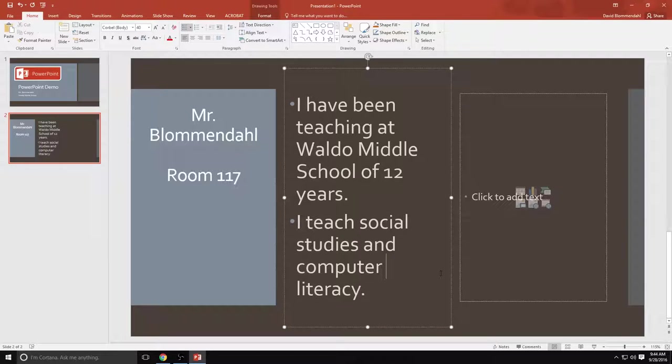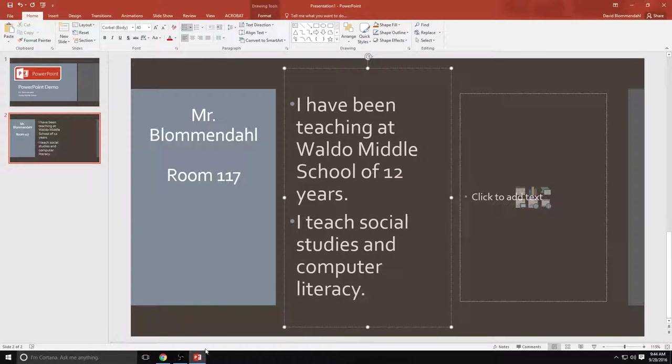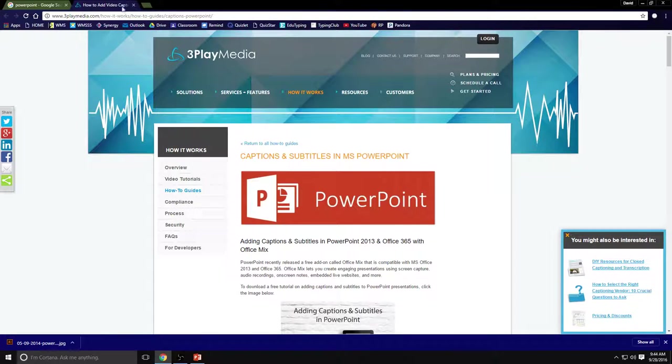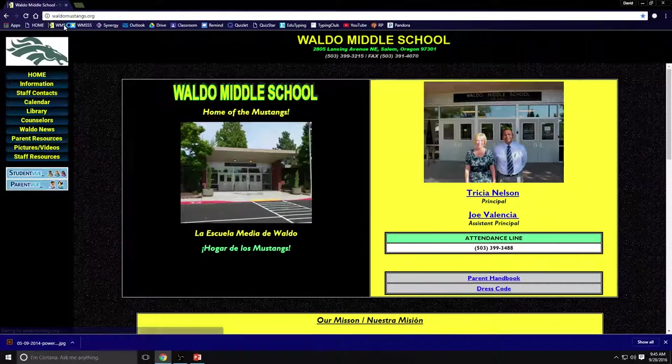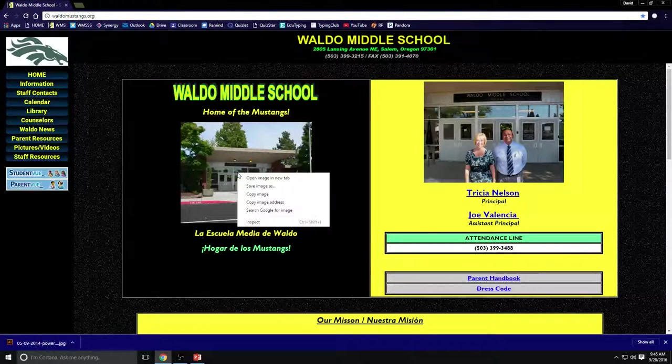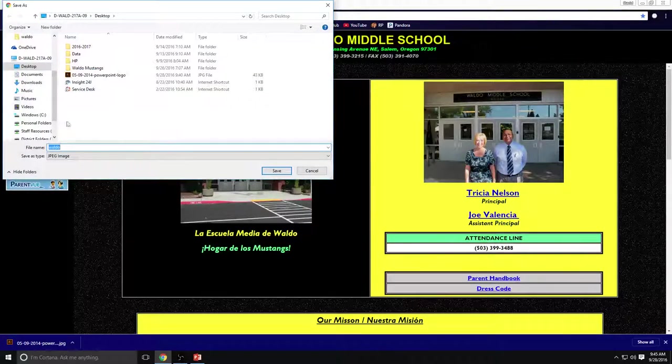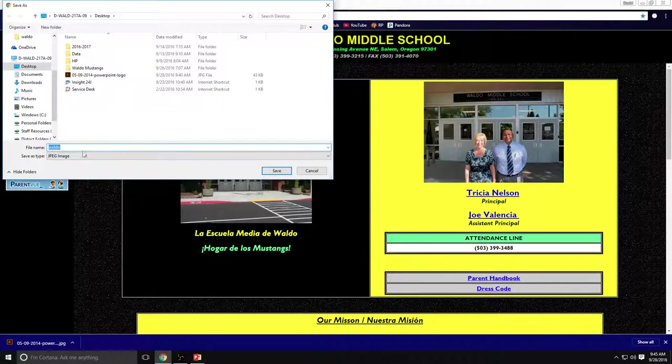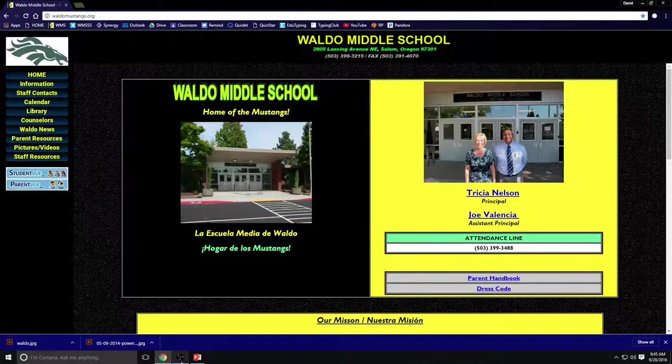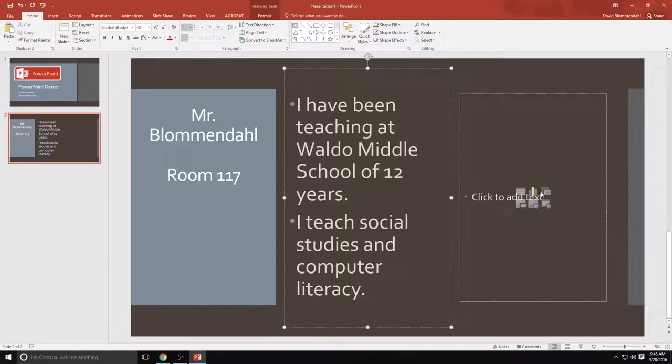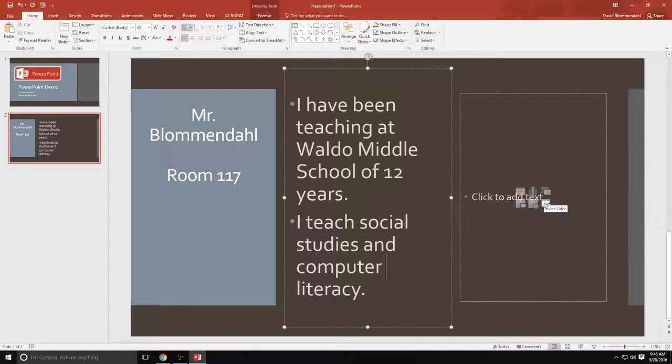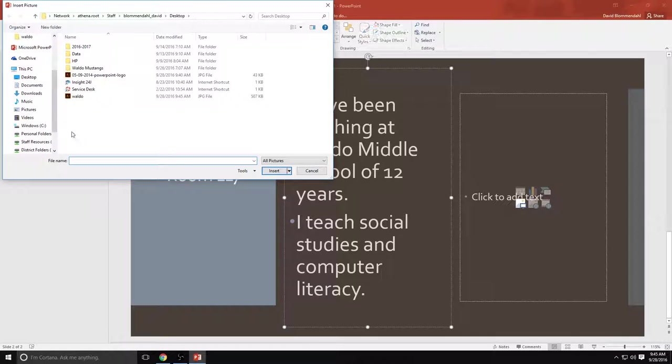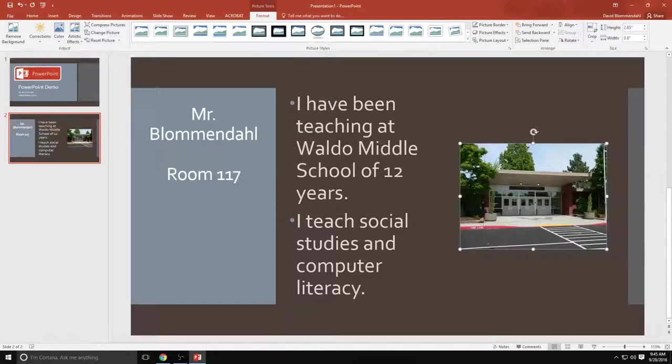Now I would like a picture to accompany this. So I want a picture of Waldo. I'm going to go to the Waldo Middle School website. I just happen to know there's a picture right here. I'm going to download that picture, save it to my desktop, Waldo. And then I'm going to go back to PowerPoint. I'm going to click on this. You can add a picture, a table, a chart, a smart art graphic, a video, or online pictures. So right now I'm inserting a picture. Here is a picture of Waldo.